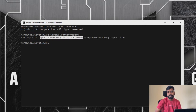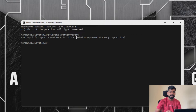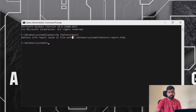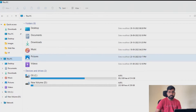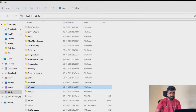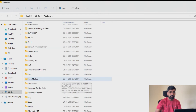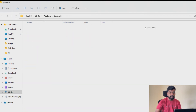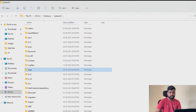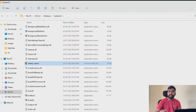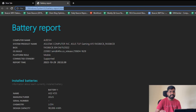We have an HTML file created. We will open that HTML file. In the Windows folder, we will open the system and open that folder to access the HTML file.